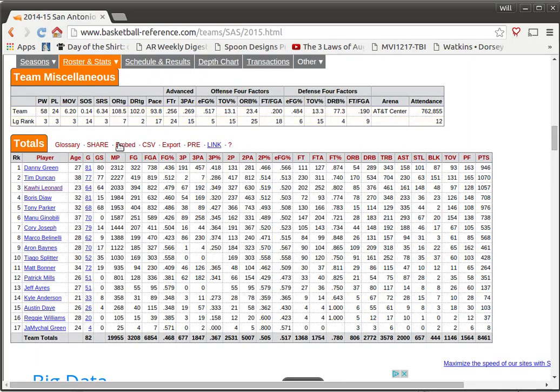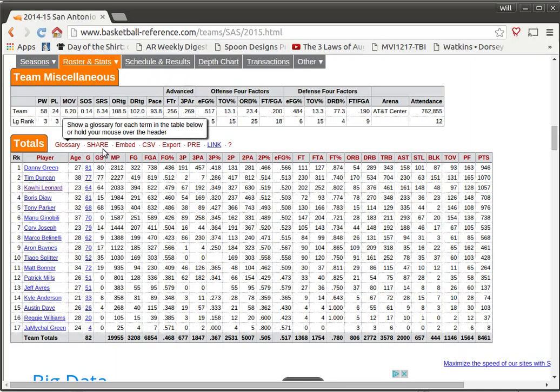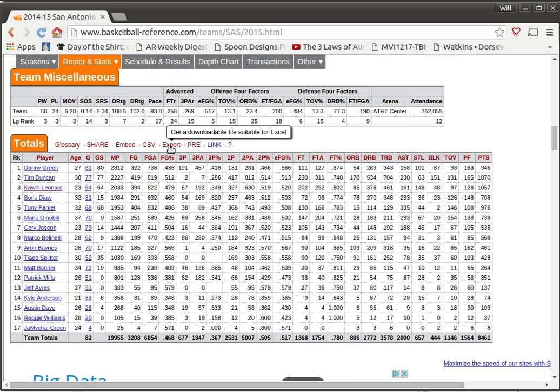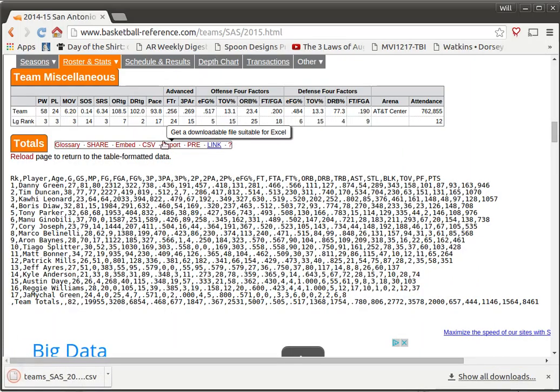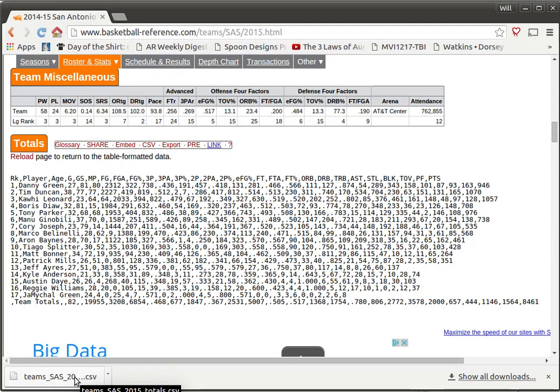And even better than that, look at this. We can export that file. We can download it as a downloadable file suitable for Excel. Actually, that file is going to be a comma separated variable file. So I'm going to export that file. It's showing us what the comma separated variable file looks like, and it's been downloaded to my computer.